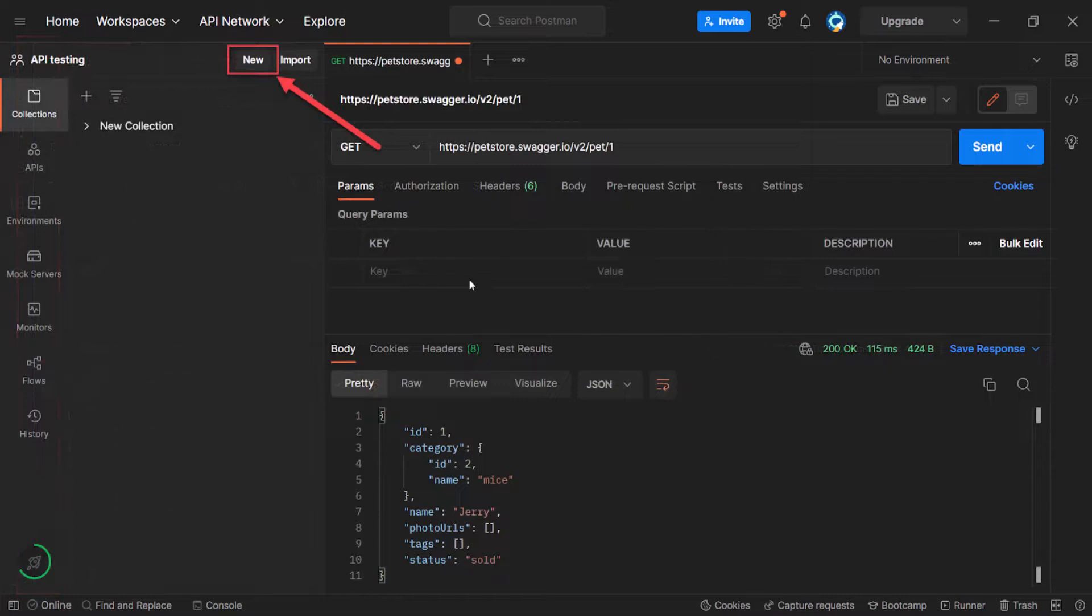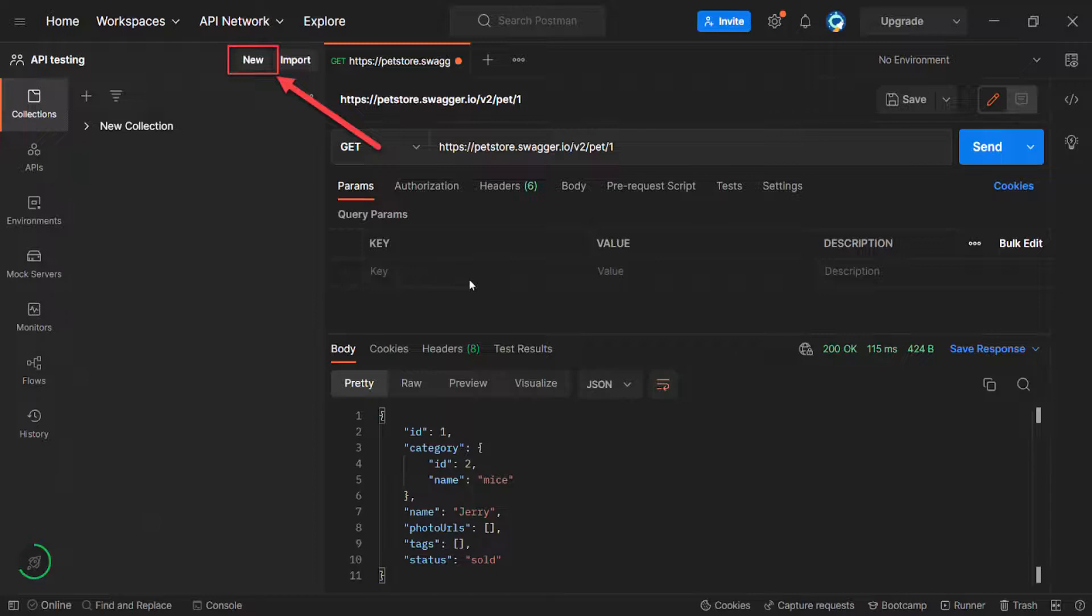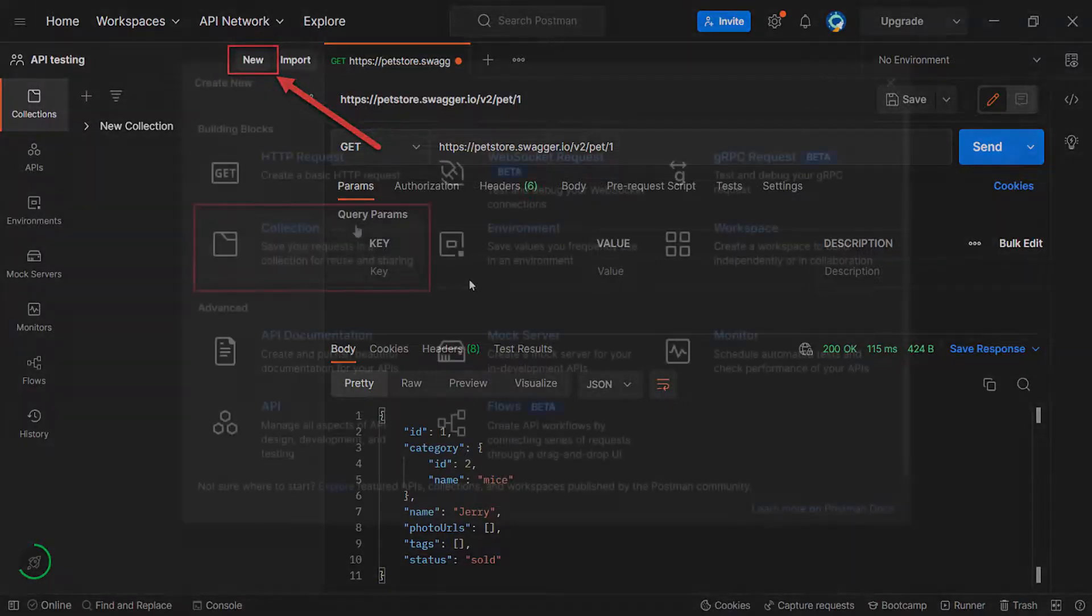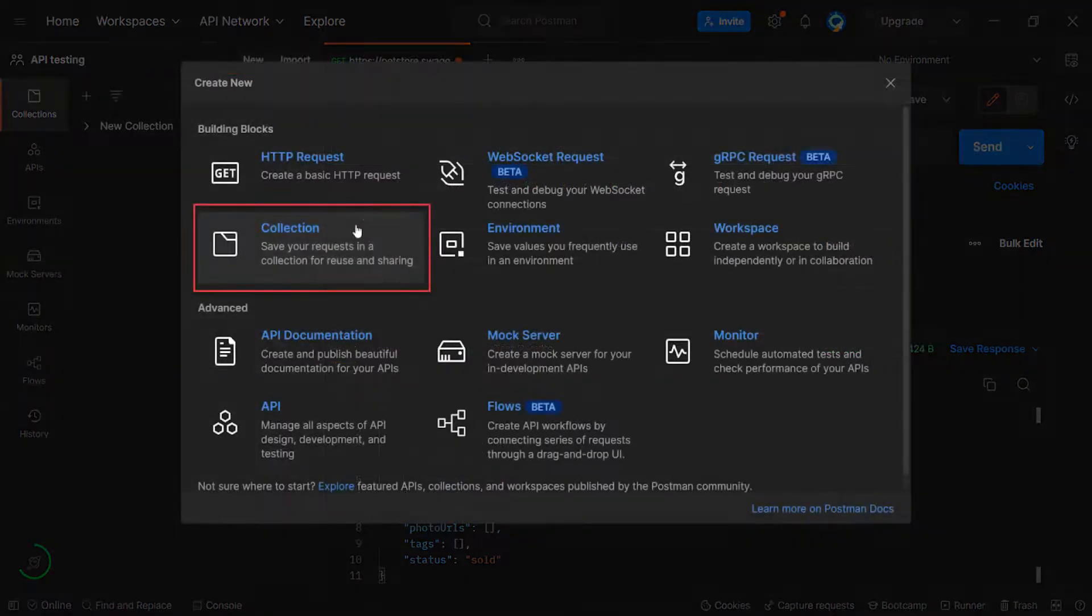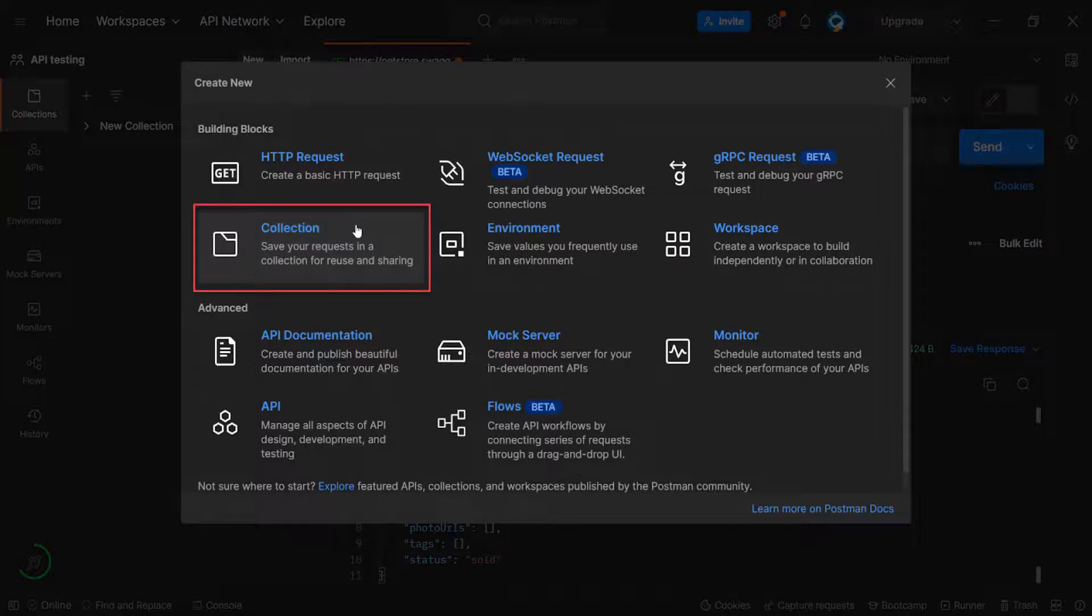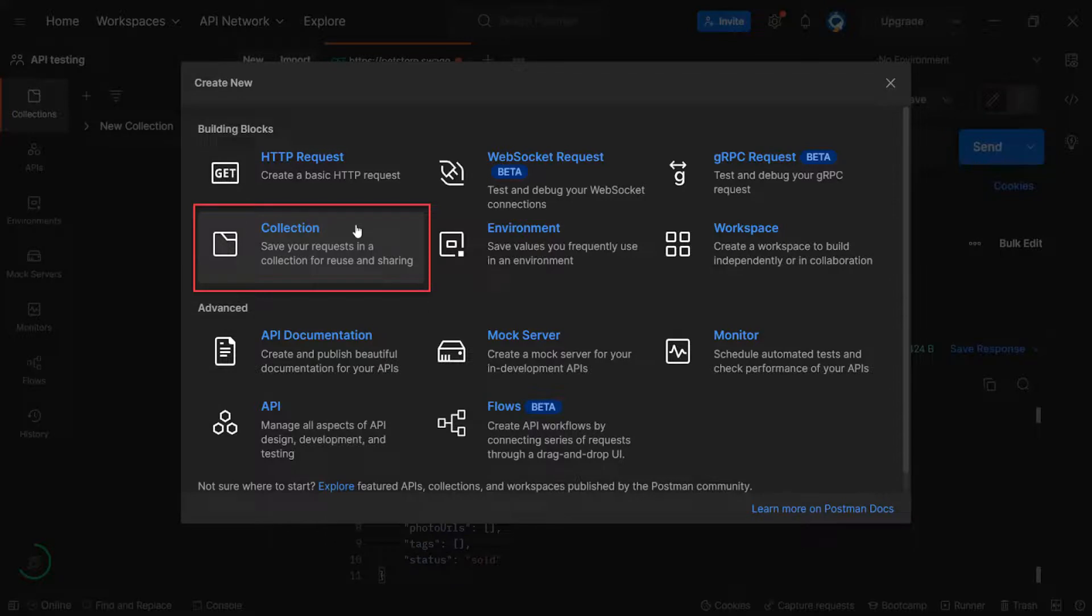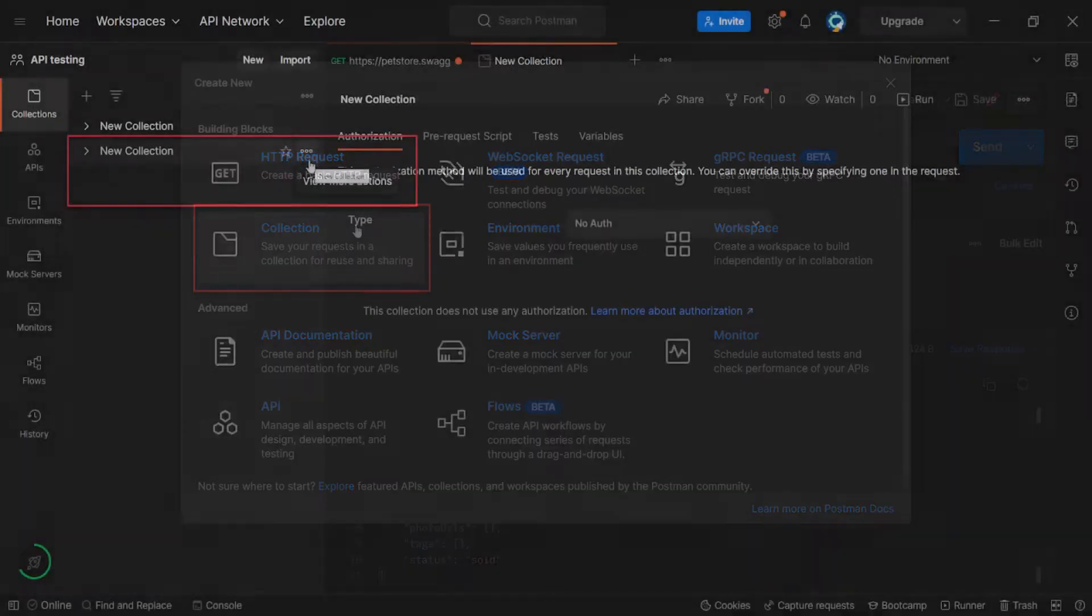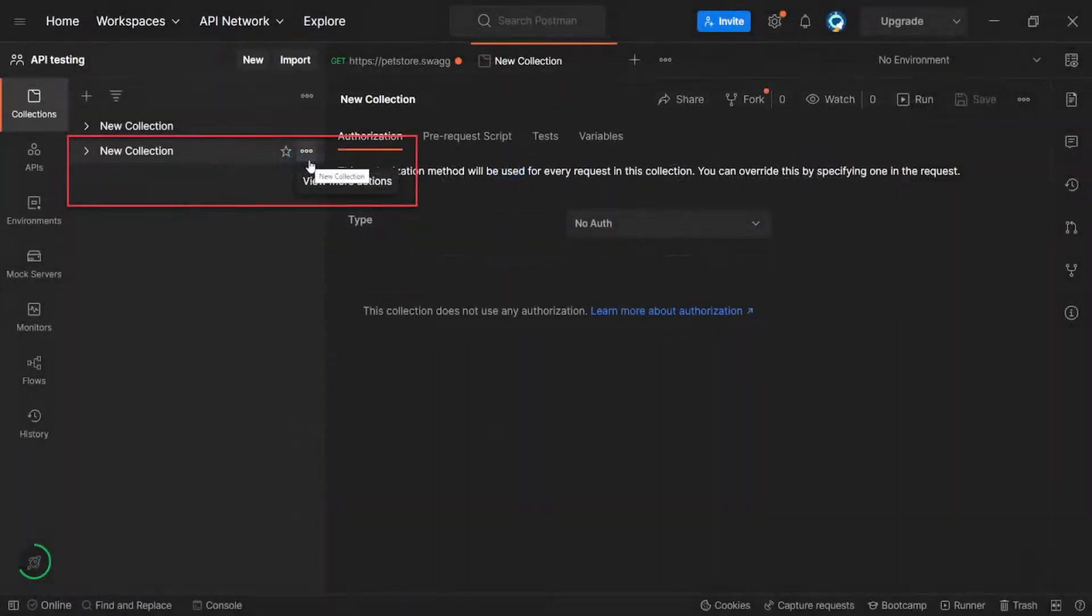Let's expand the left sidebar. Once the sidebar will be expanded, you will see a lot of information. But we are interested in this button new for now. Let's click on it. And the create new dialog is opened. As usual, there are a lot of items you can create. And we are interested in the collection for now. Let's click on it.